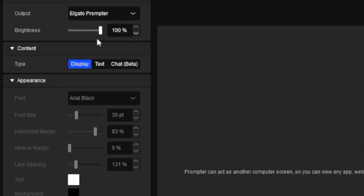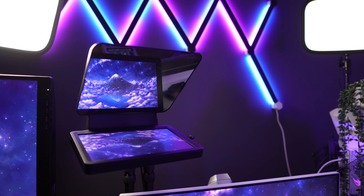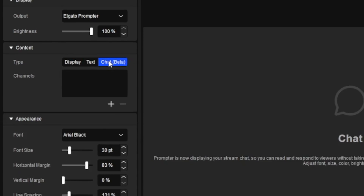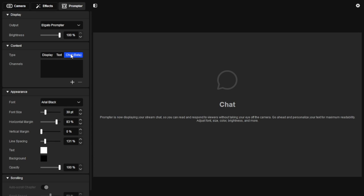The next menu is Content, and this is where you can make Prompter be an extra display or monitor, an actual teleprompter as it's designed to be, or use it as a viewfinder for your camera and have your Twitch chat overlaid so you don't have to take your eyes off the camera while reading. I stream on TikTok and YouTube so I won't be showing the chat overlay feature, but having this ability alone is such a one-up for Elgato over every other teleprompter out there, as is the ability to use it as another monitor.